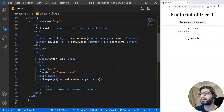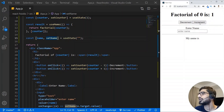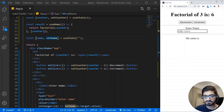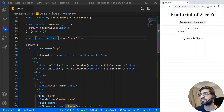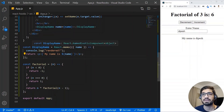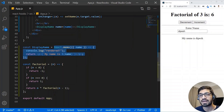We have an input element and we are managing the state of the input element using the state variable name and setName. When I click increment, it takes the incremental value and passes it to the factorial function to calculate the factorial of that counter. The text typed in the input is displayed from another component called DisplayName. We are also memoizing this component so that our props have referential equality.